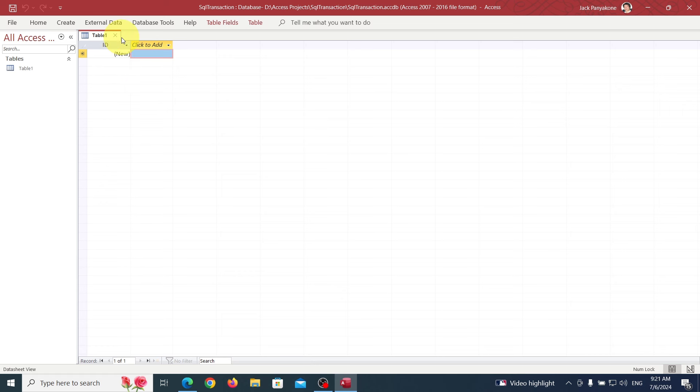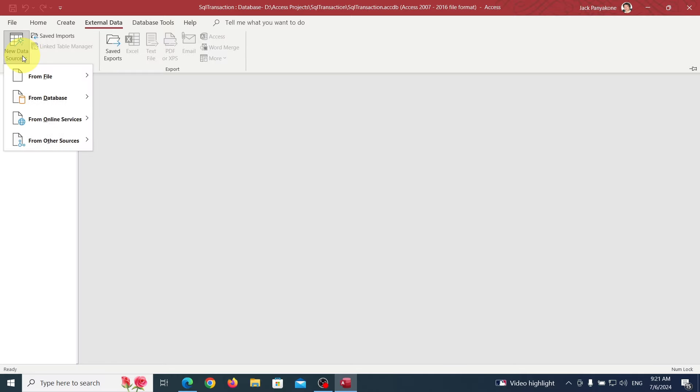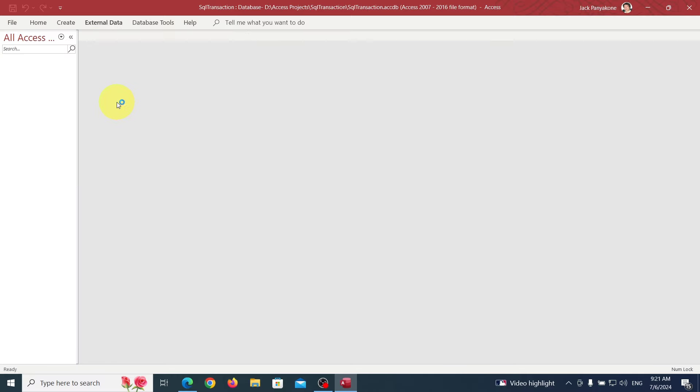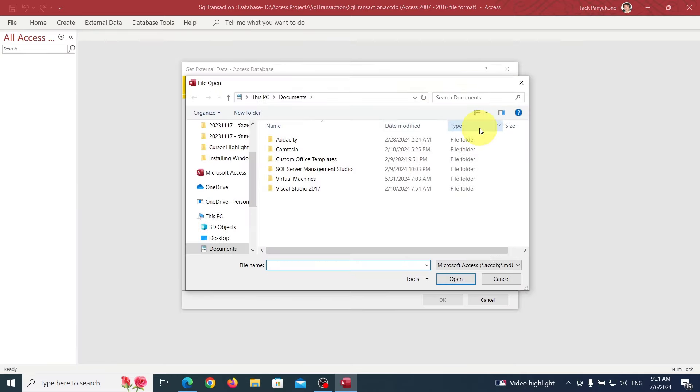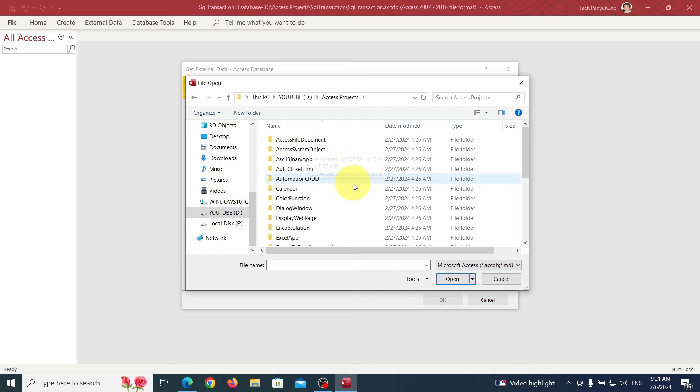We're not really interested in this table design, but we need some kind of records to update so I can show you how to do the commit and rollback. Let's go grab a table from a previous application. I don't have a lot here.